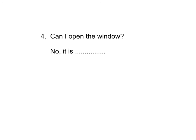Now, let's try this one. Can I open the window? Open 是开了，window 是窗，可不可以开窗啊？No, it is... 想一想，too 什么东西呢？你可以说 too cold 或者是 too windy. Cold 是太冷了，windy 是太大风了。So, can I open the window? No, it is too cold, 或者你可以说 no, it is too windy. 太大风了，不可以开窗啊。